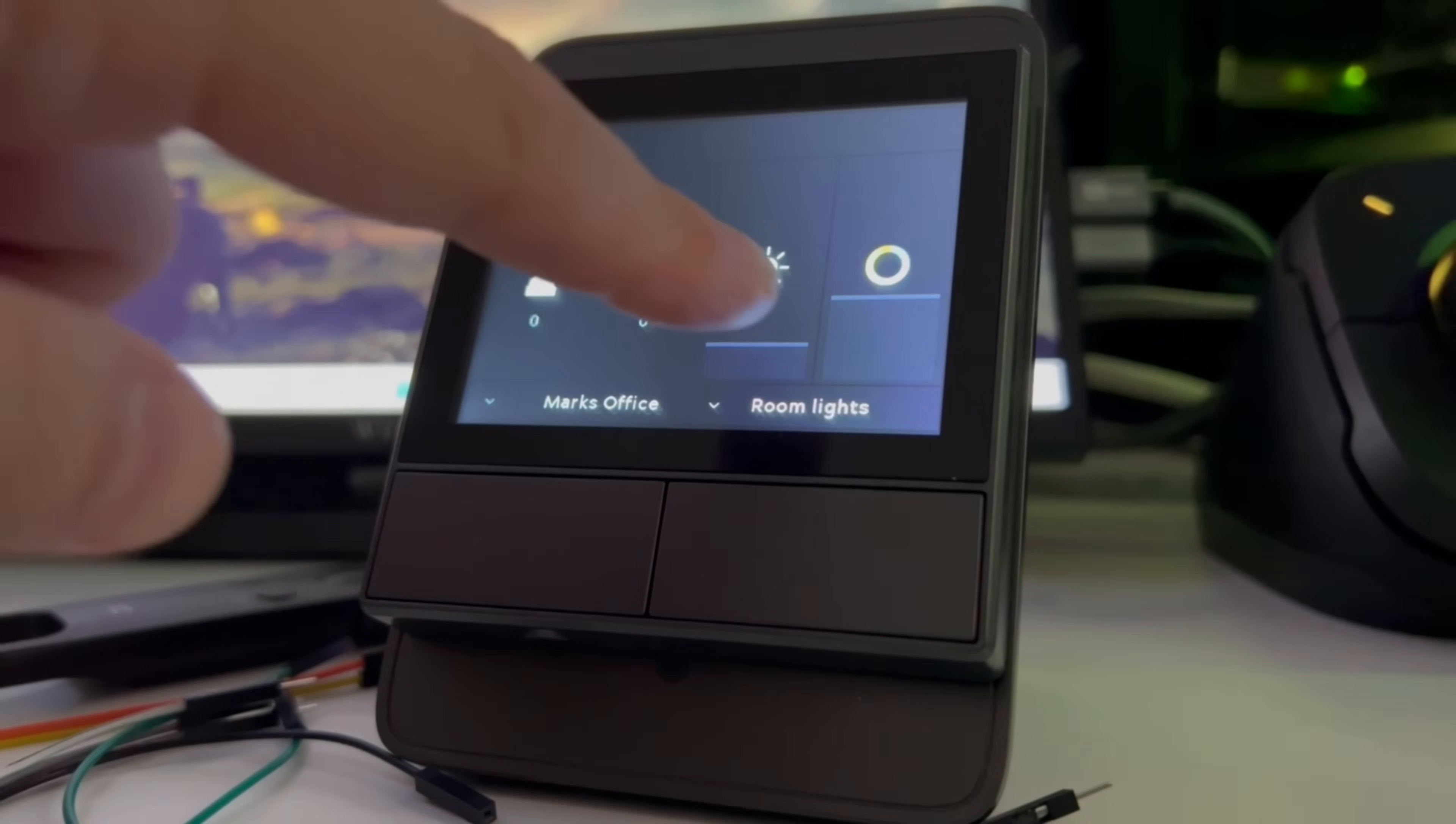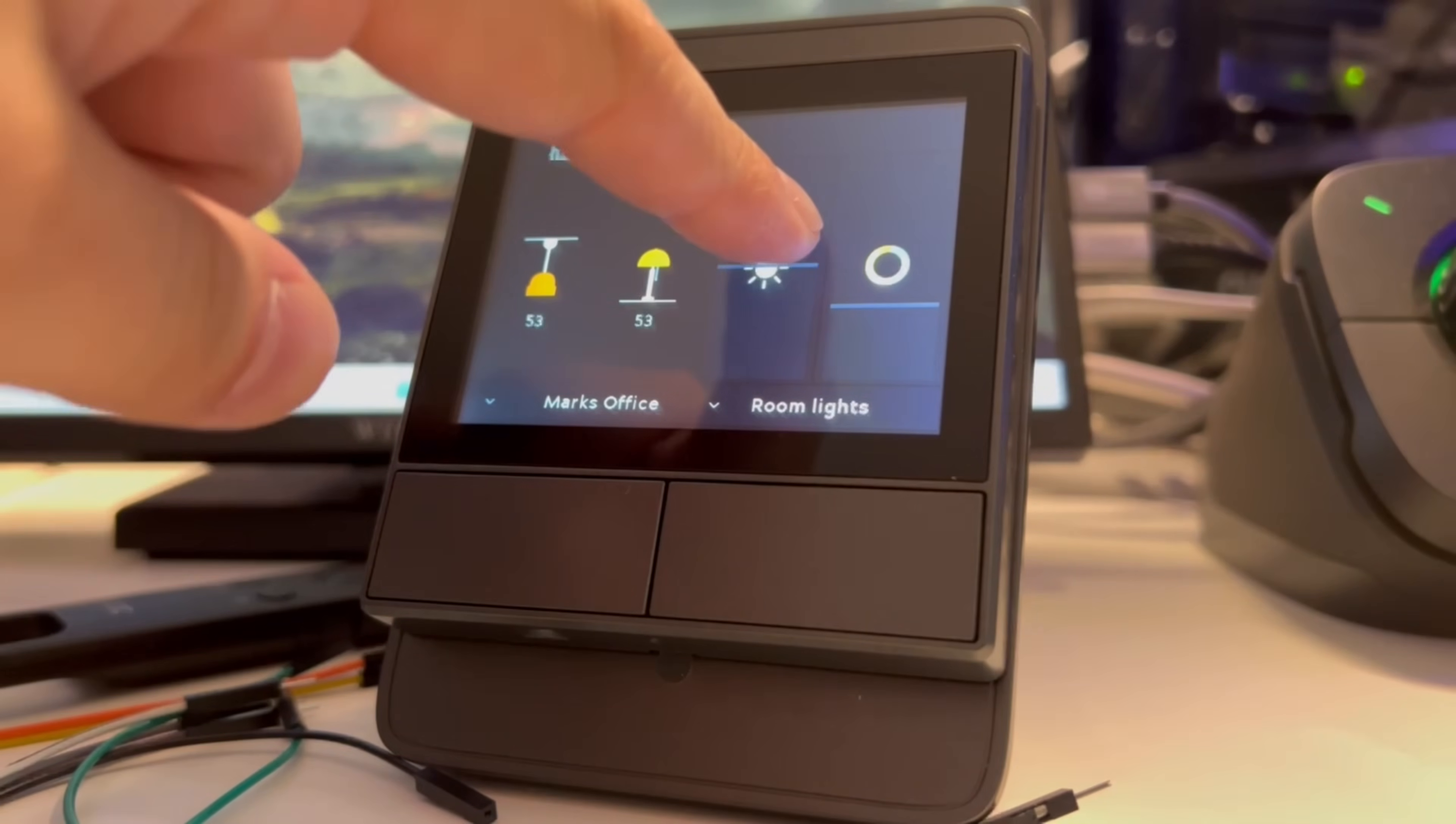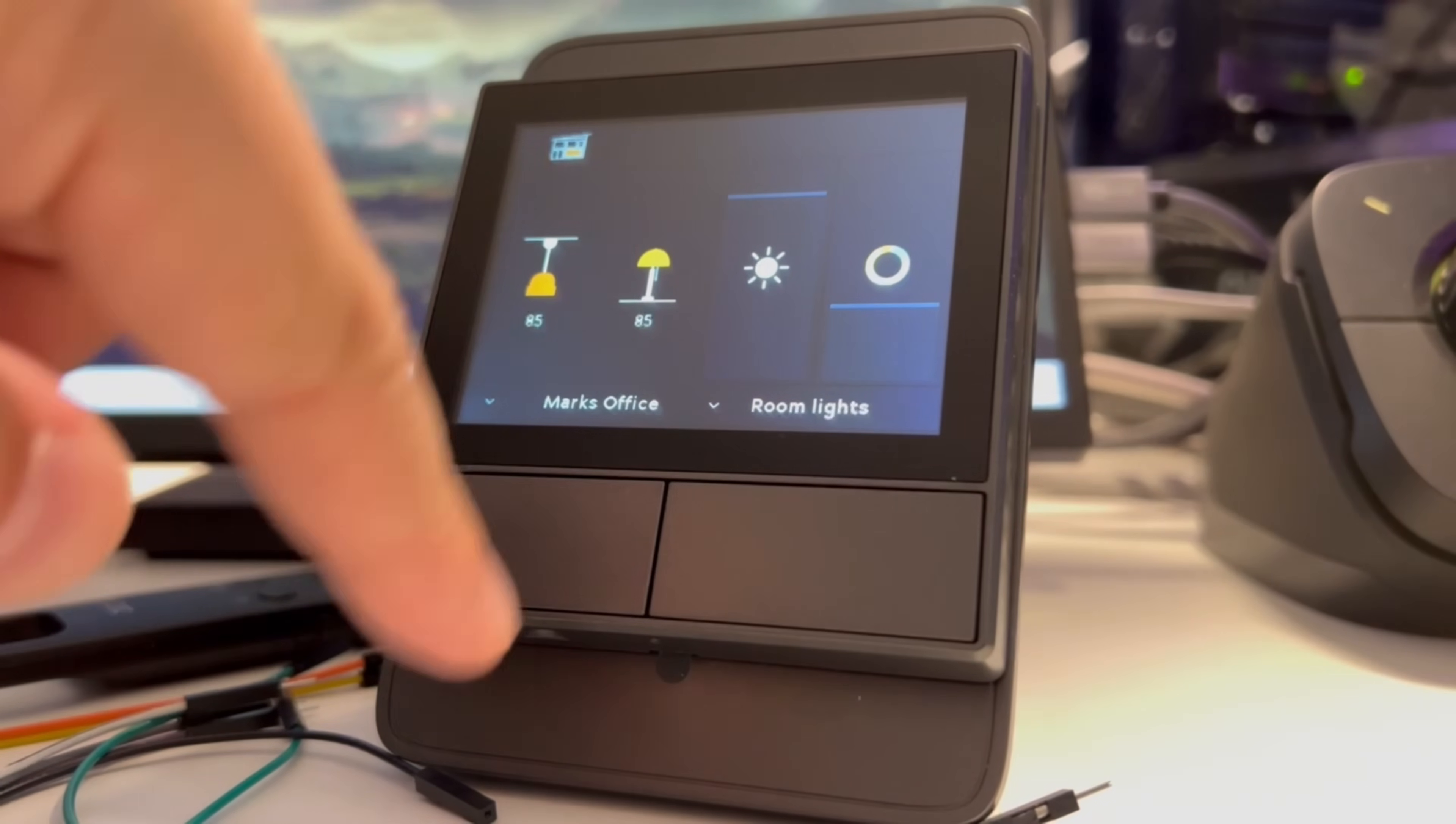By default with the panel the ceiling lights and table lights kind of act as groups so any light that you have in any of those groups will all be adjusted whenever you change the values for the brightness or the color temperature.